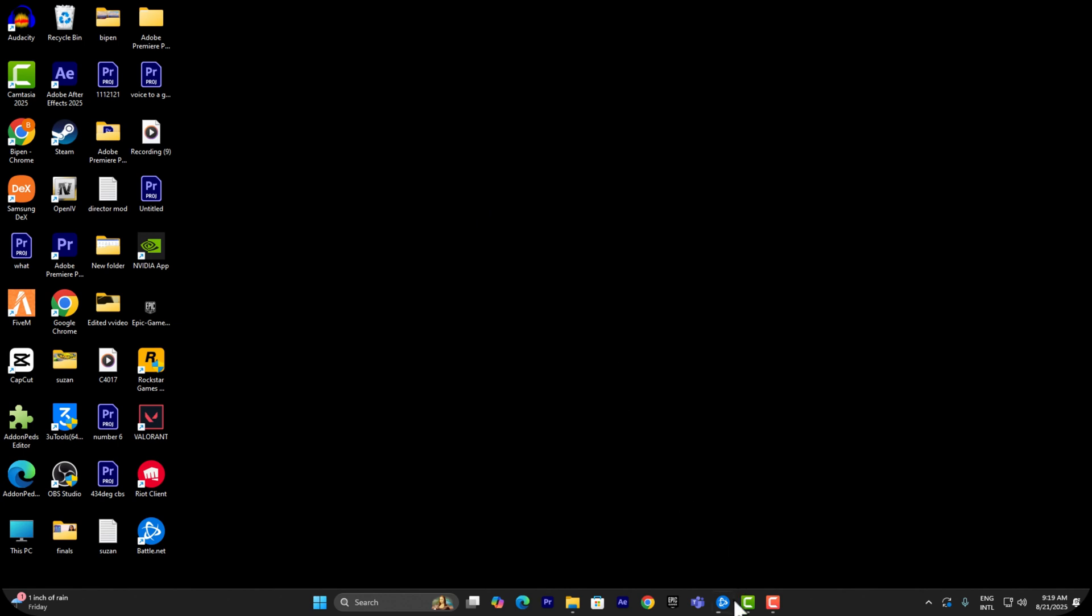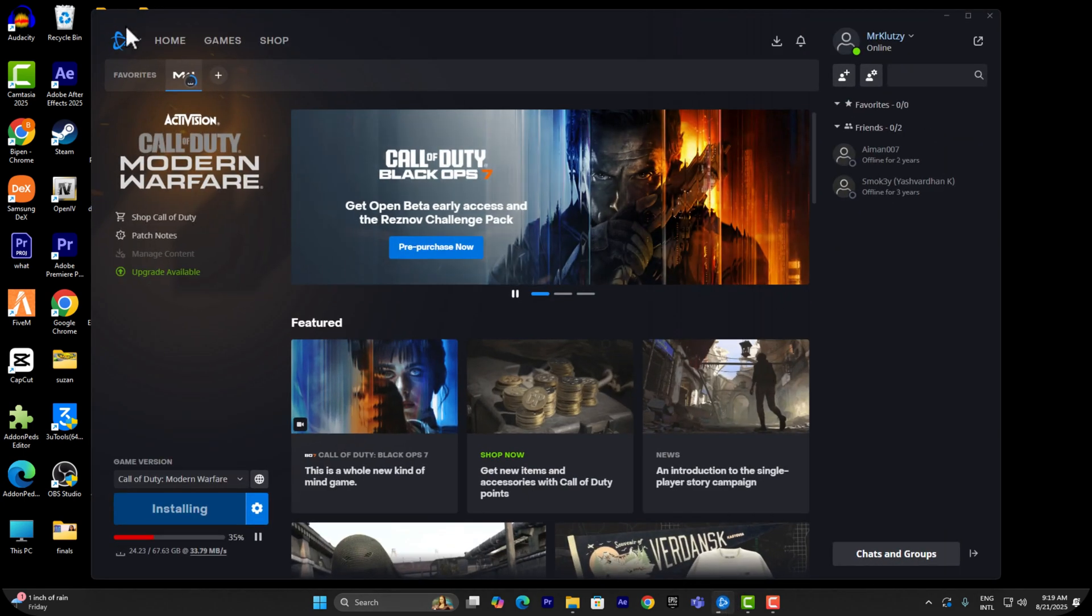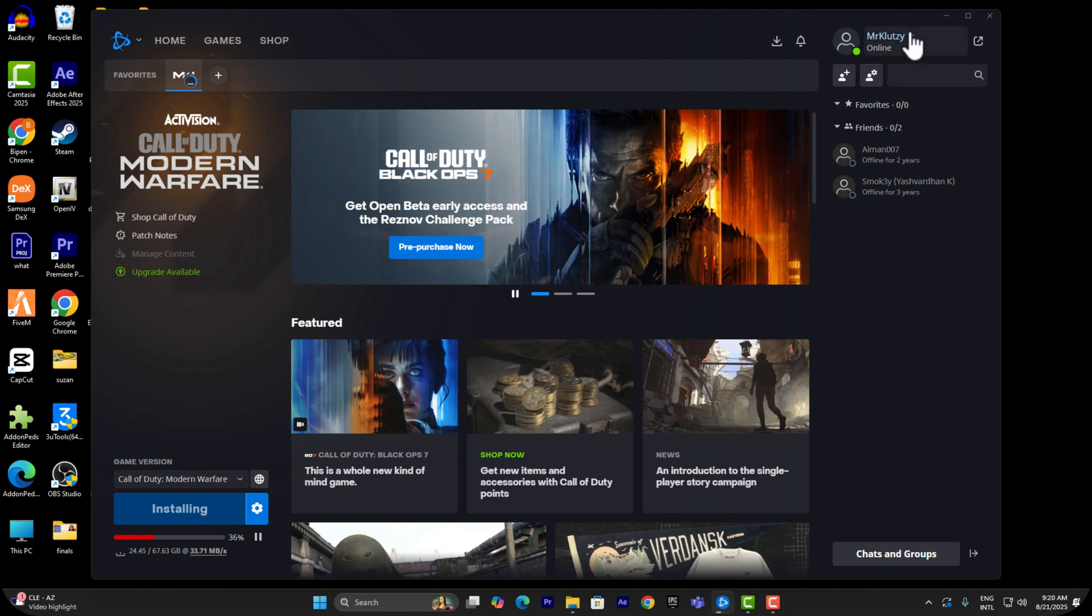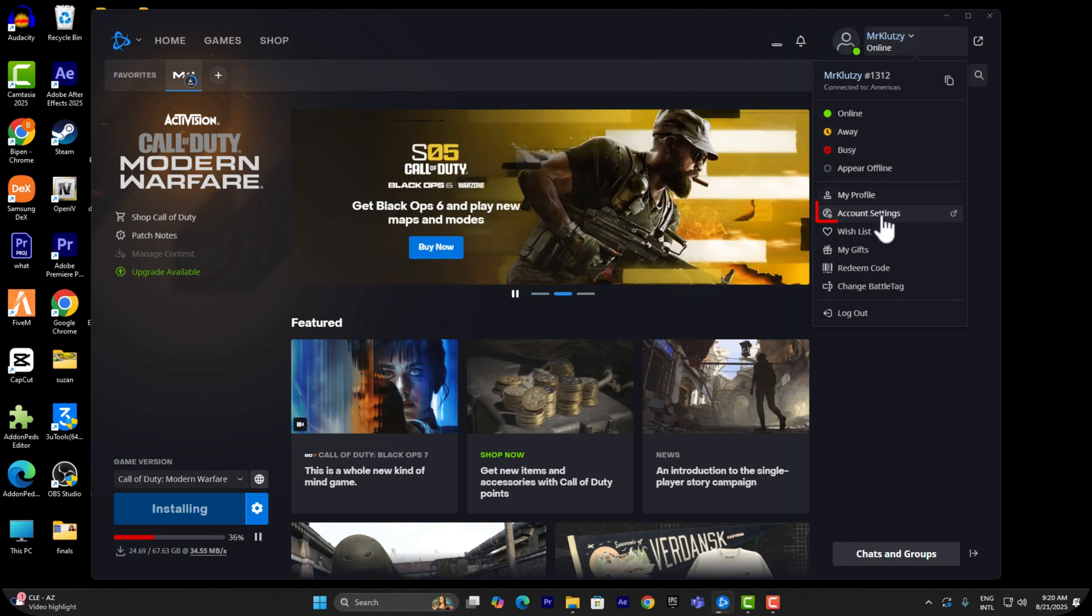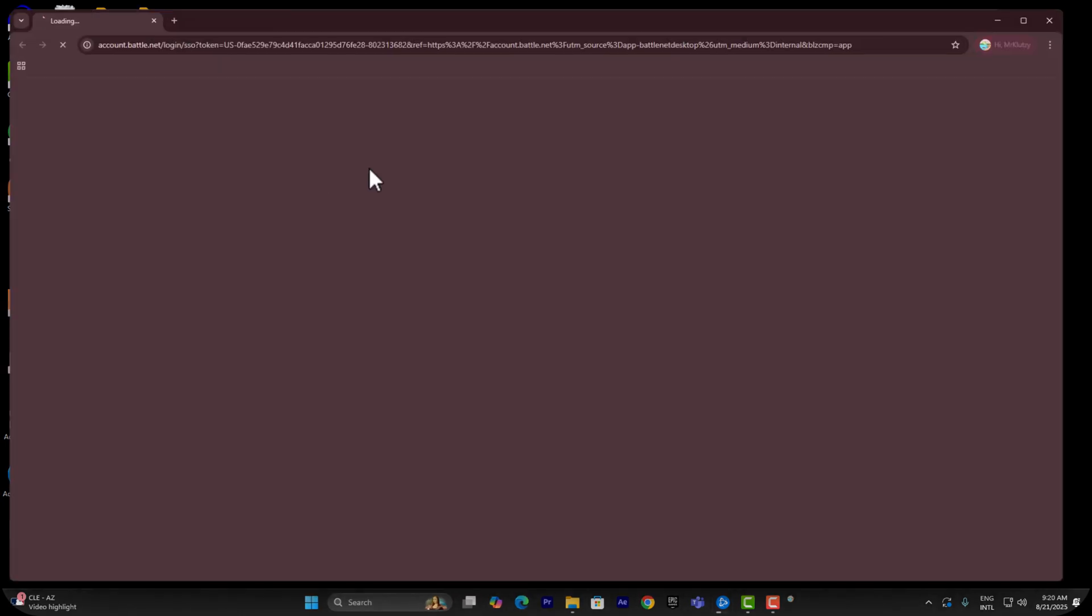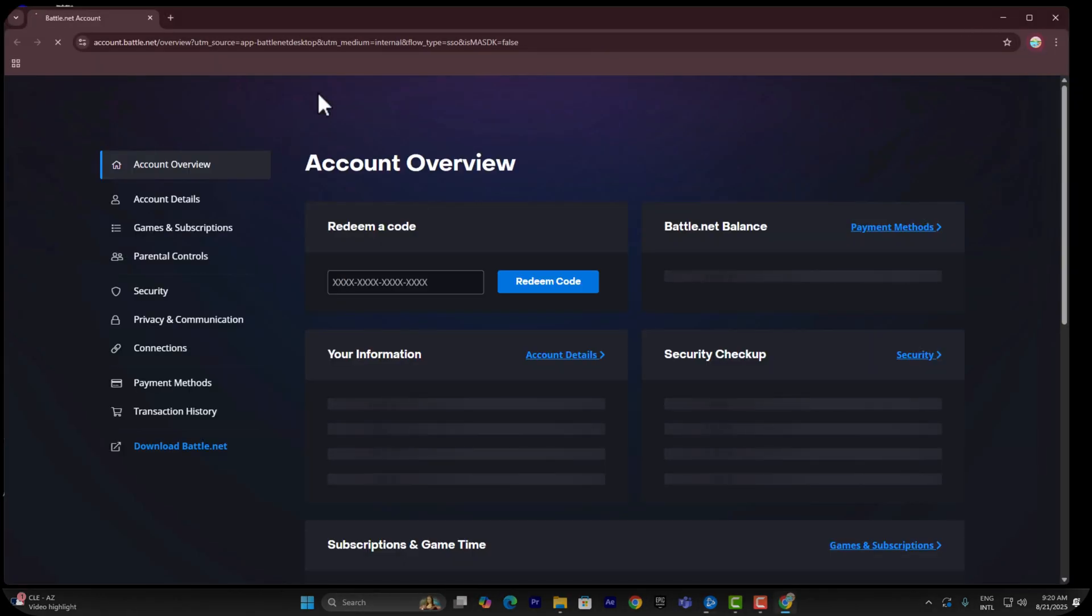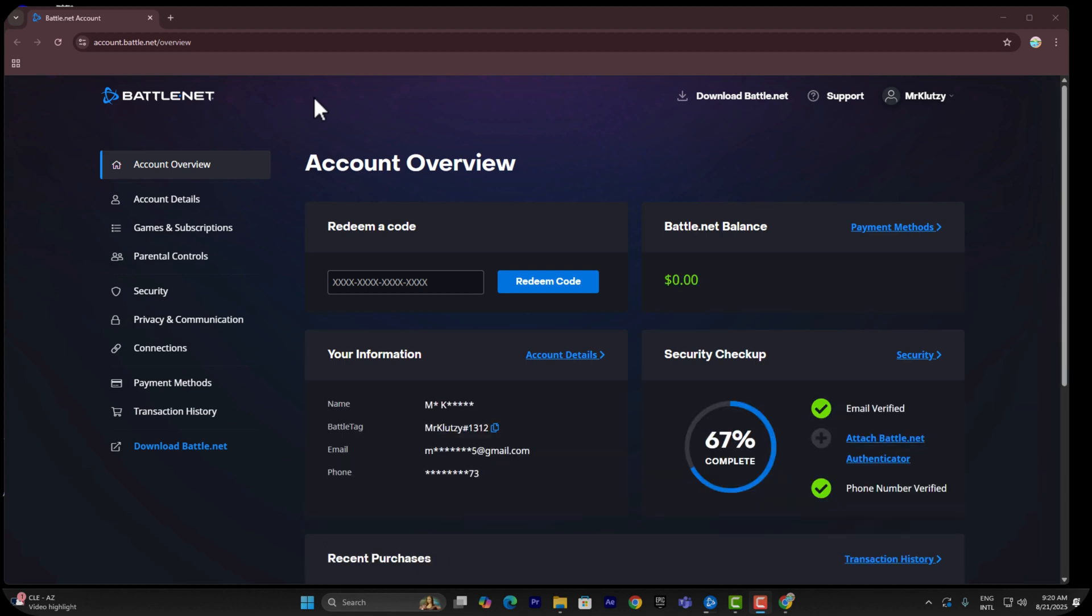First of all, open Battle.net and make sure you are logged in to the account where you want to enable two-factor authentication. On the top right, you can see your icon or username. Click on that and then click on Account Settings. Once you've done that...